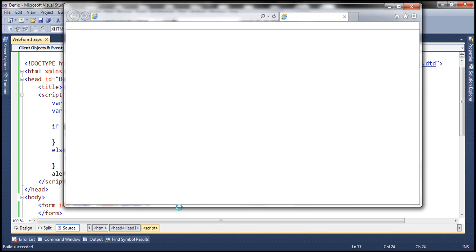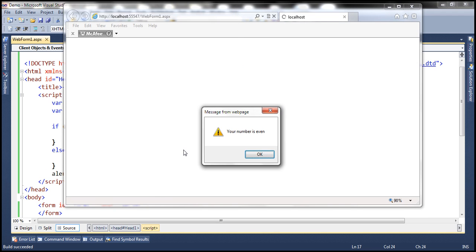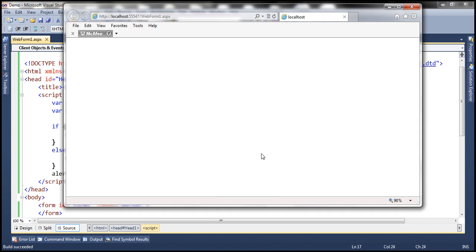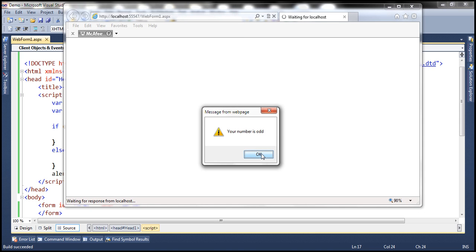Let's quickly run this program and test it. Let's first pass an even number — it says 'your number is even'. Let's reload the web form and pass an odd number — it says 'your number is odd'.